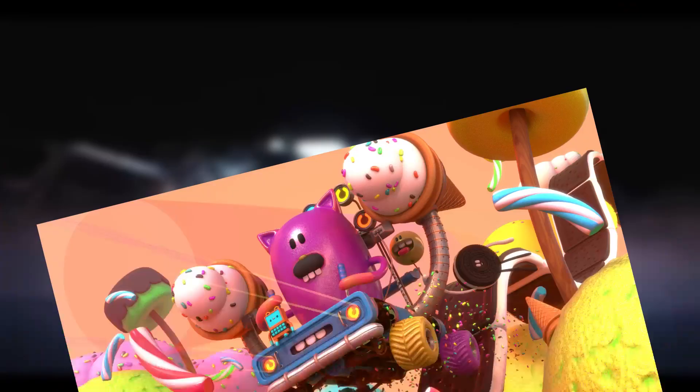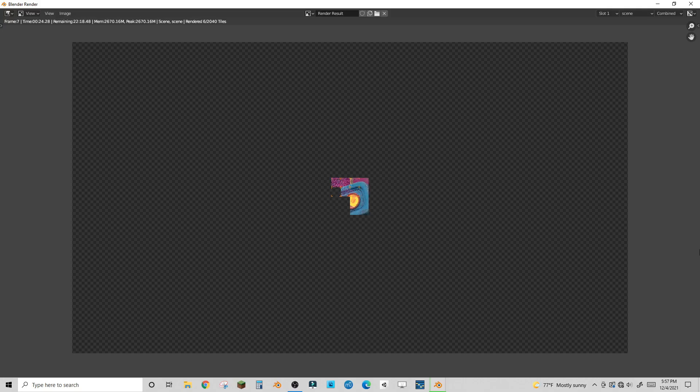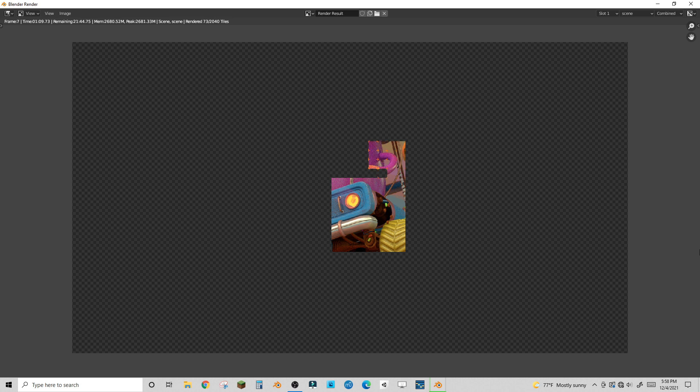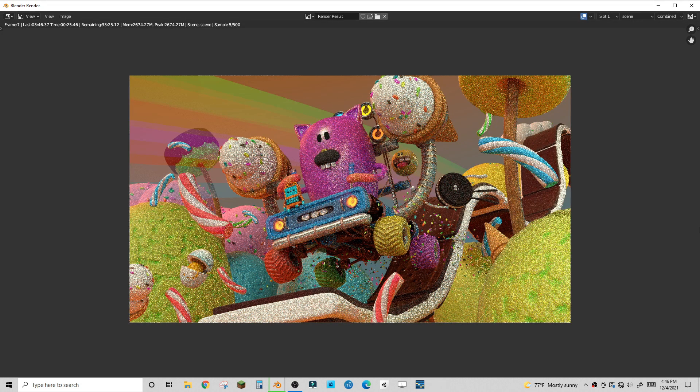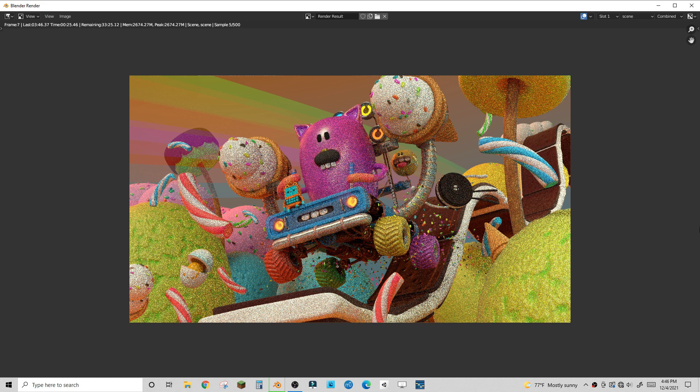But okay, why the huge spike in render time from 2.9 to 3.0? Well, unlike previous versions of Cycles, Cycles X ditches the old method of tile-based rendering. Now, it renders the whole scene all at once, with the tile method available, but it doesn't do multiple tiles at once like it did in old versions. So, how do we get this big wait time down?